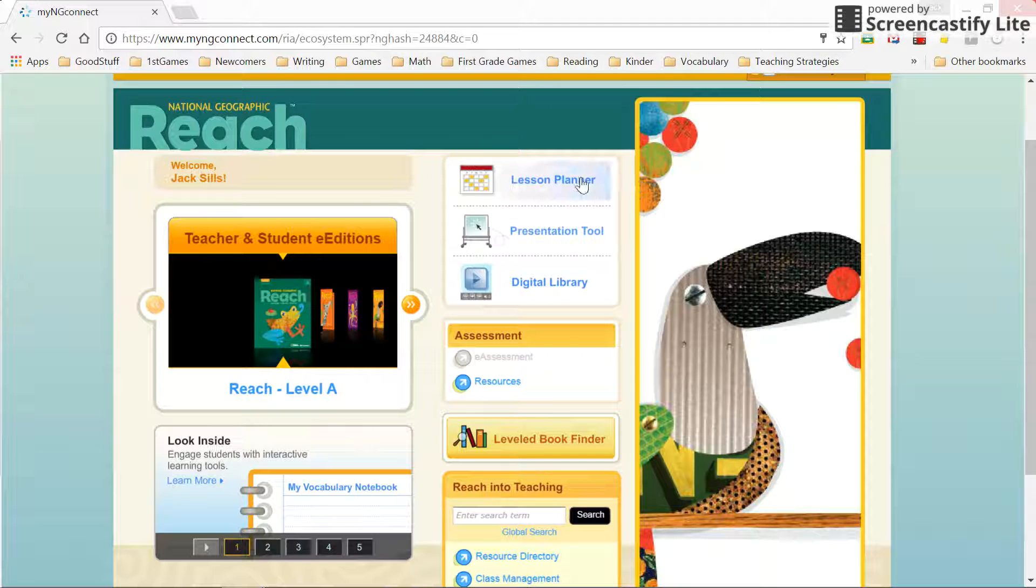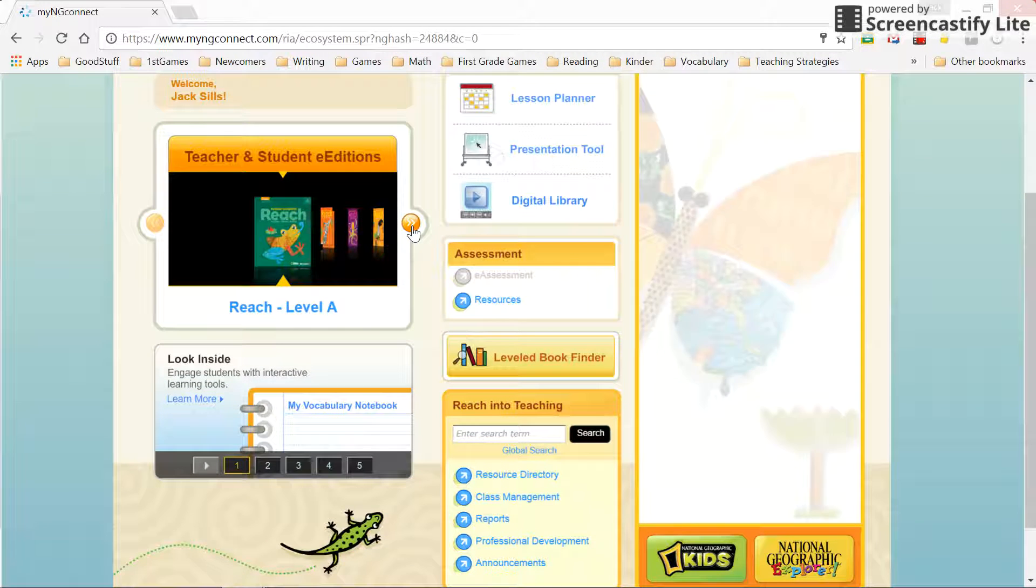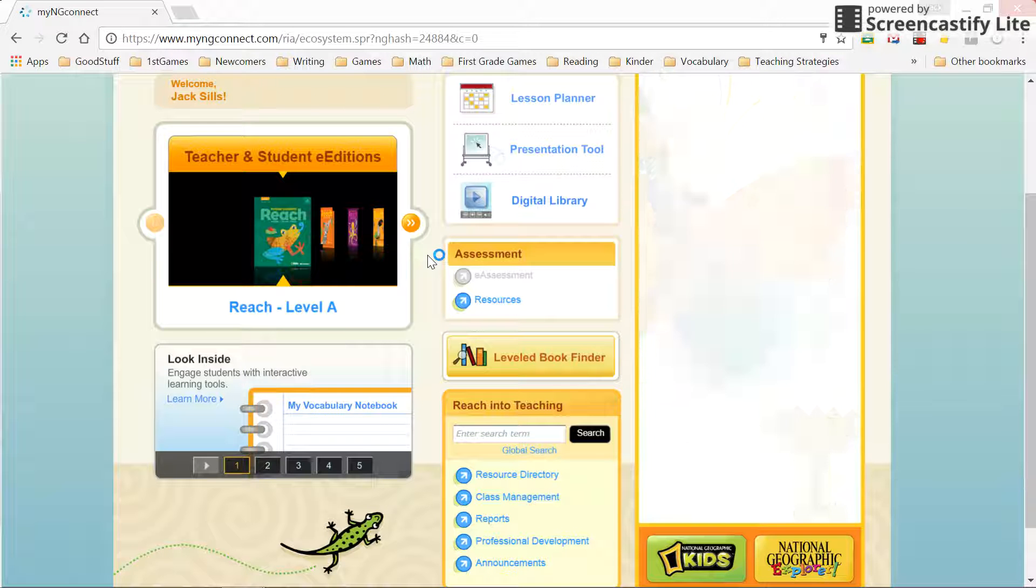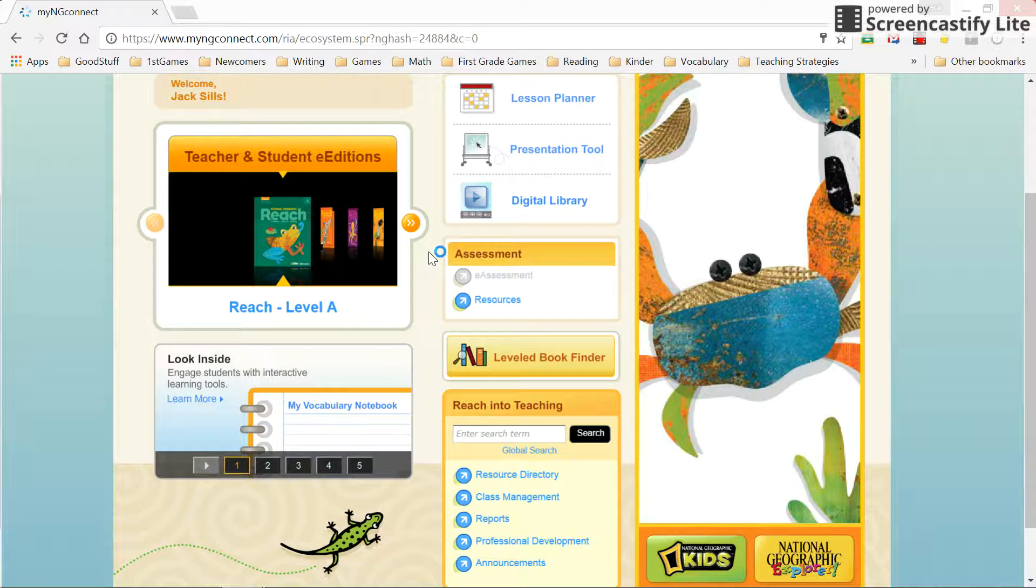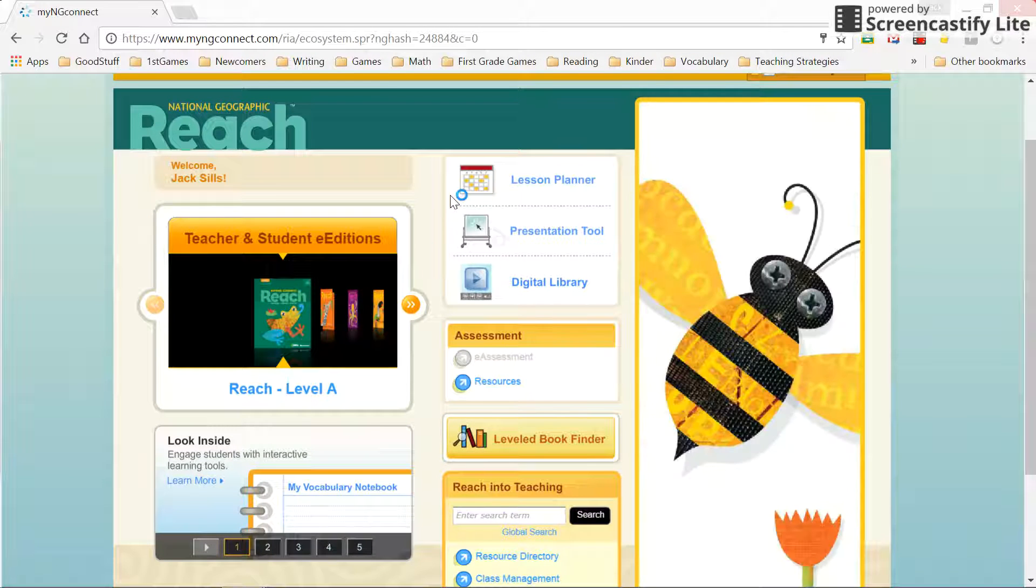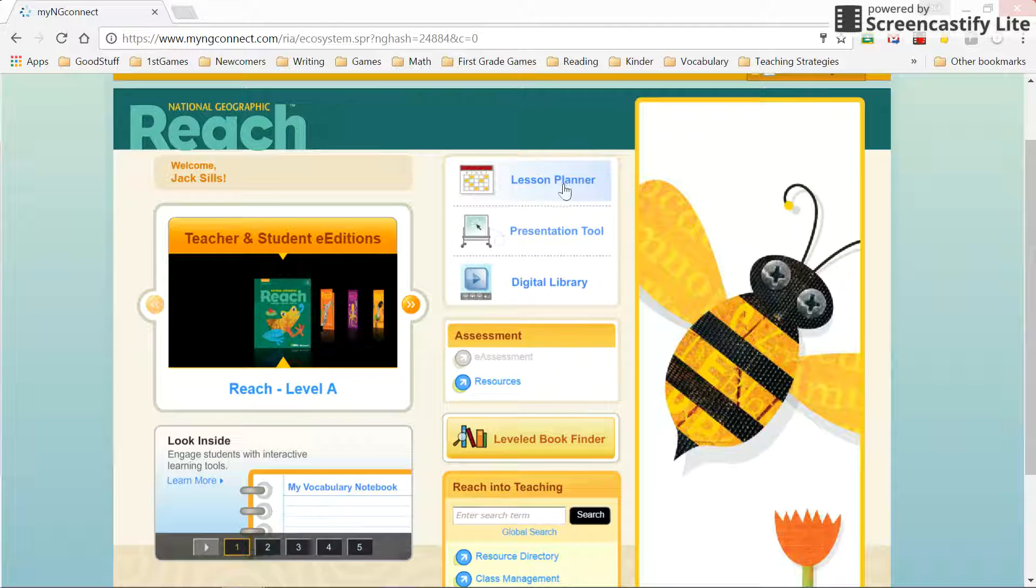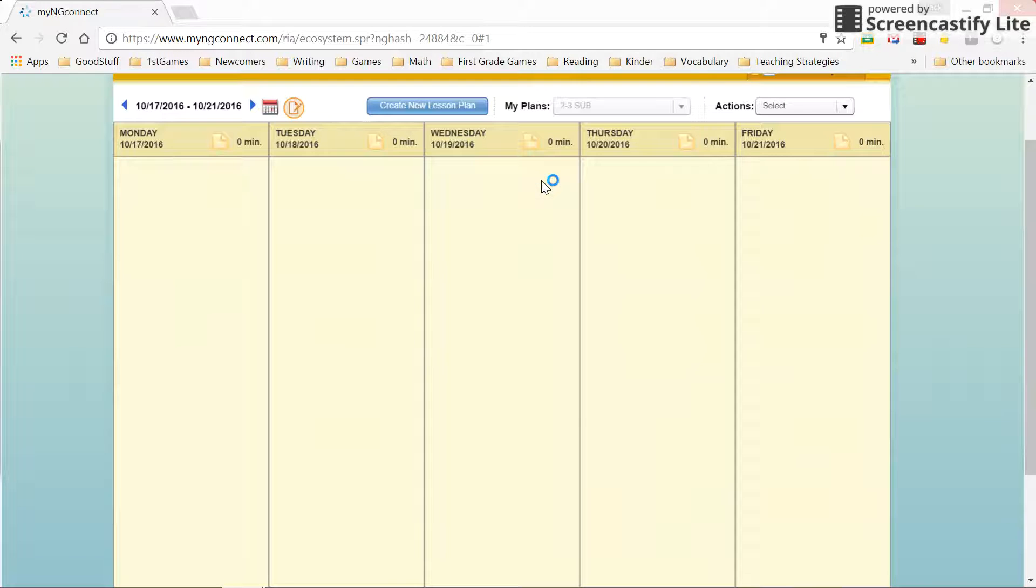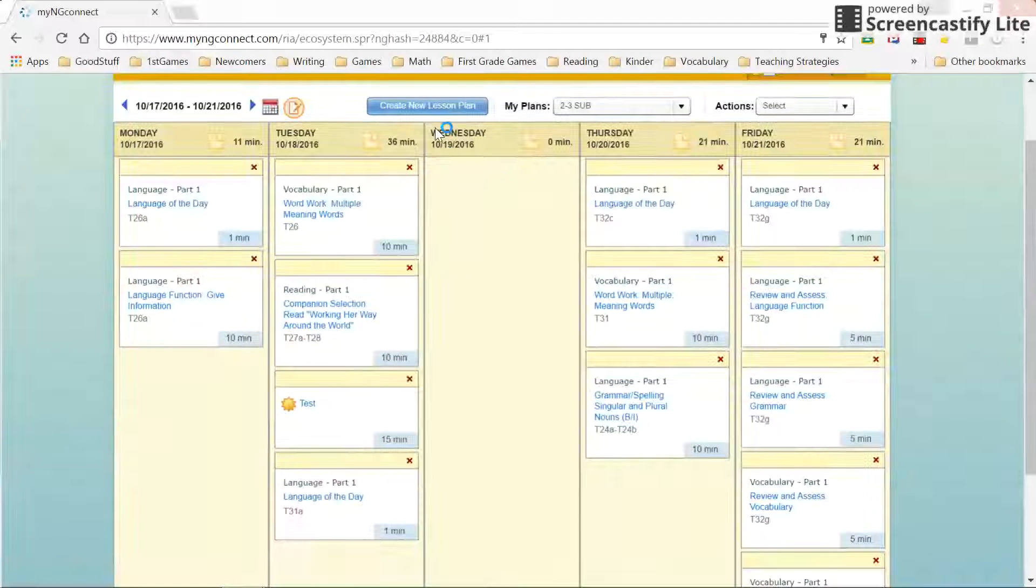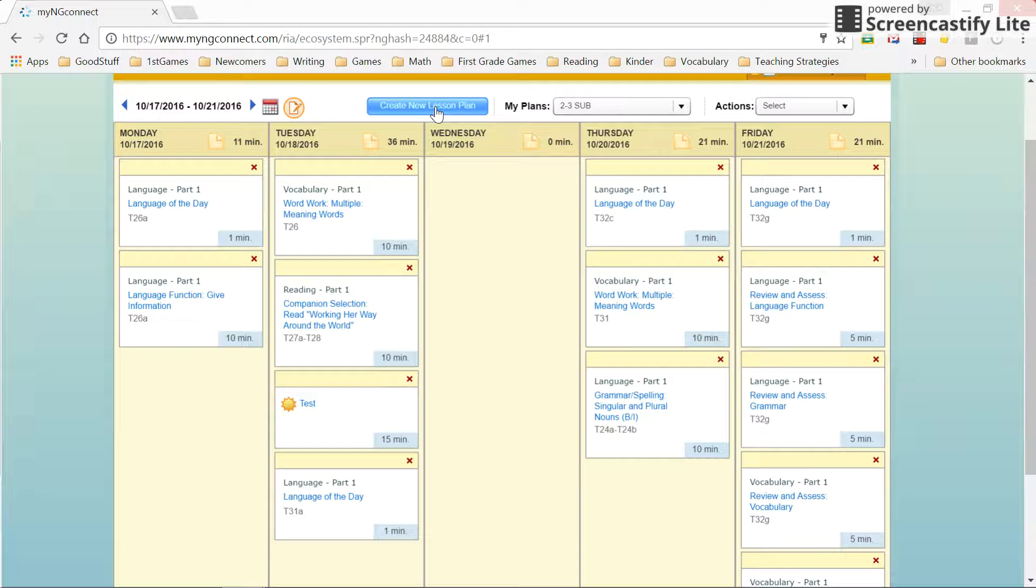So from your Reach screen or whatever curriculum you're using, if you go to the lesson planner at the top, you'll want to choose create new lesson plan.